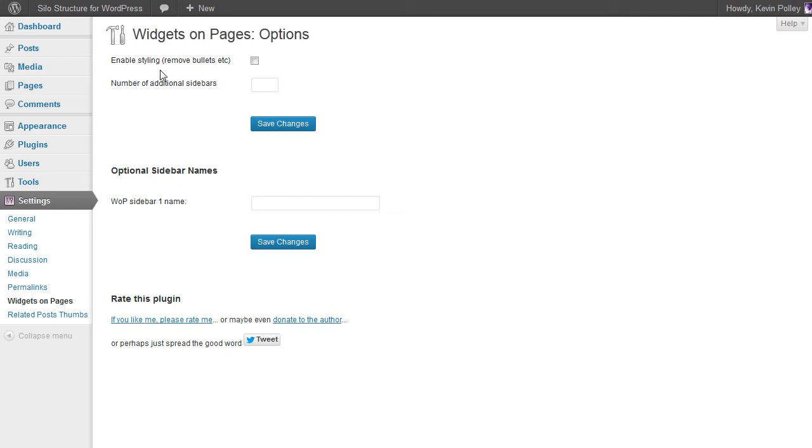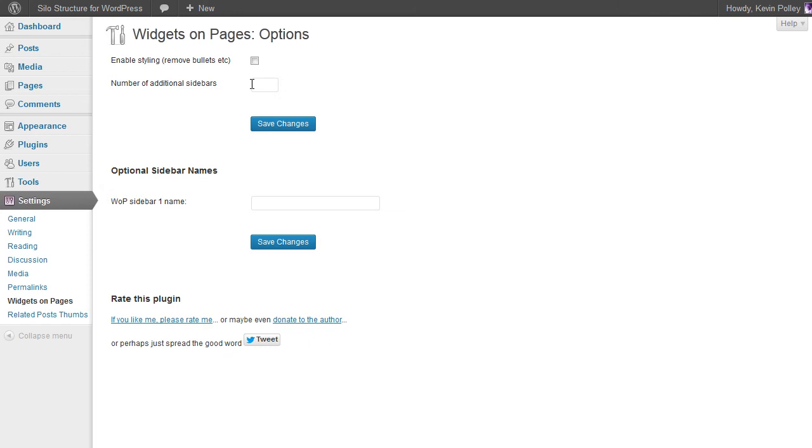Starting from the top and moving down, we can ignore the first option, enable styling, and start with the second option which is the number of additional sidebars. Now with the number of additional sidebars, this relates to the number of silo pages that you've got minus one. So if you've got five silos, you would put four in here, click on save changes.